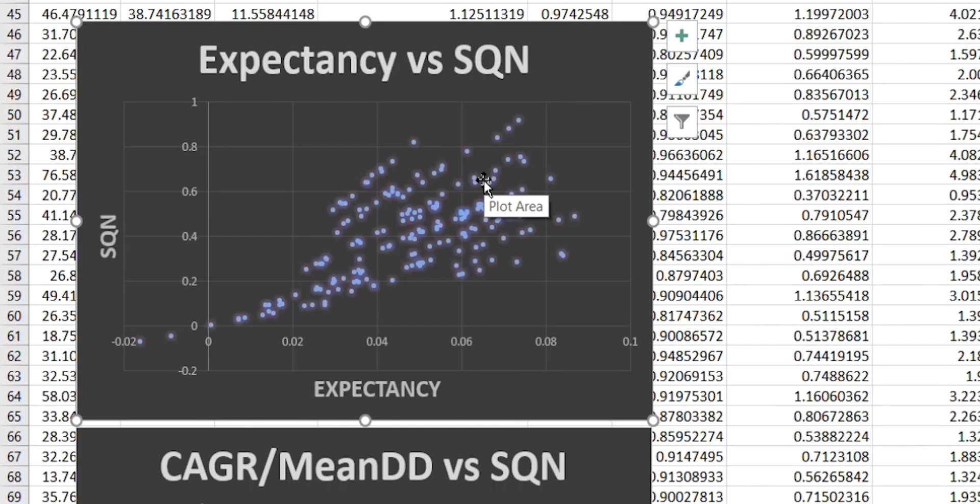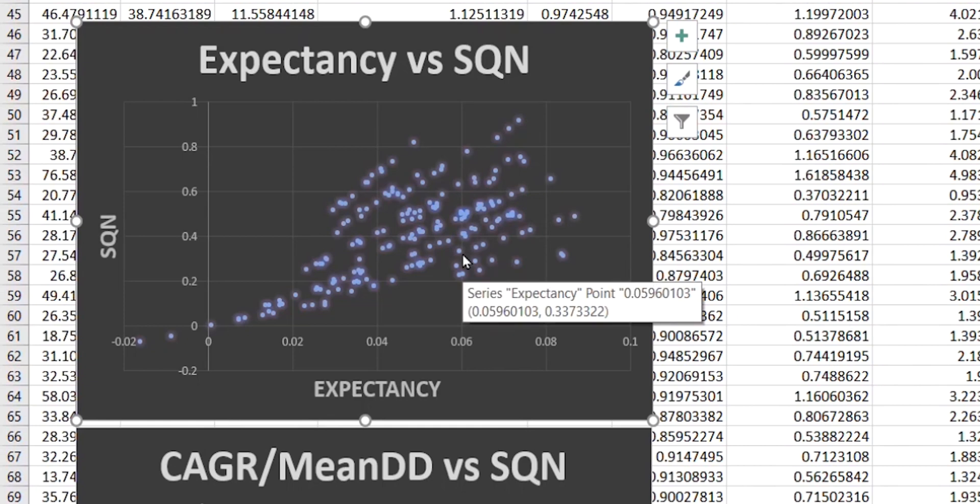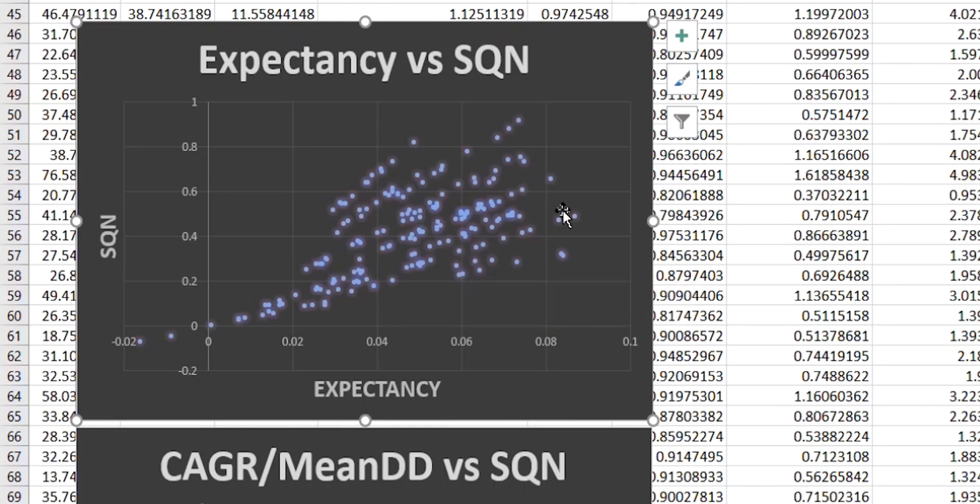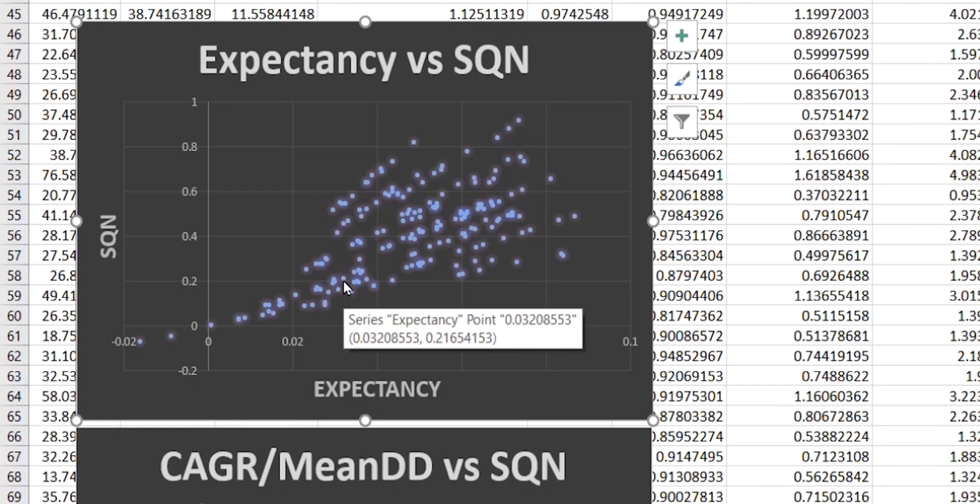So what I think is happening here is that different parameter values result in different variances of those R multiples, which cause the lines to form these bands on the chart.